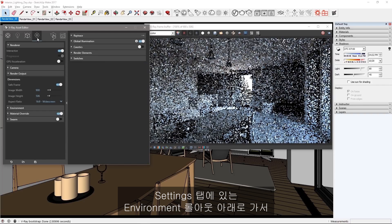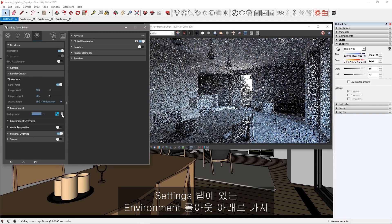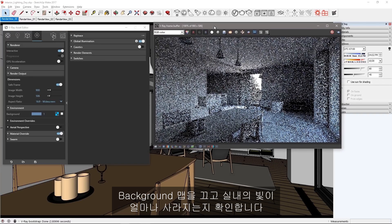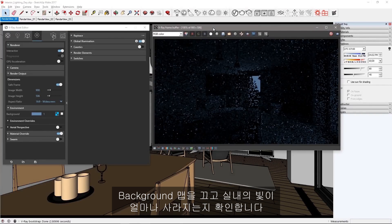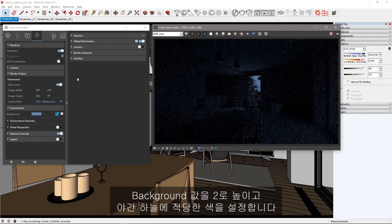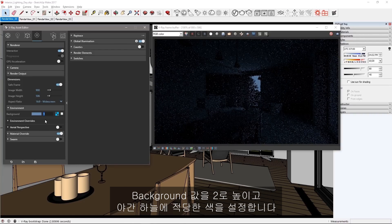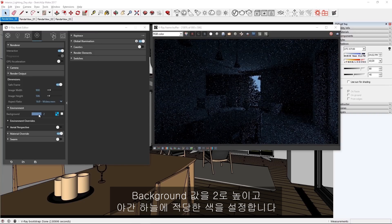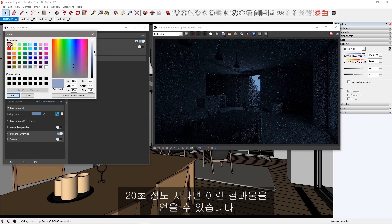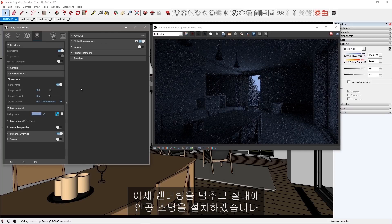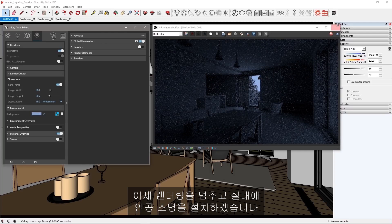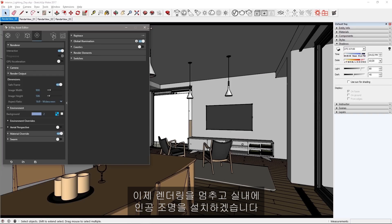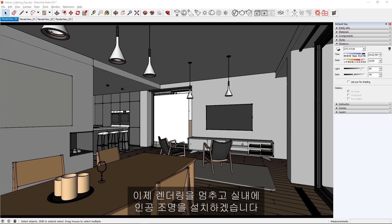In the asset editor lights section, disable the sunlight. In the settings tab under the environment rollout, turn off the background map and see how much light we lose inside. Increase the background value to 2 and set a color you prefer for a night time sky. I'll elapse about 20 seconds here for this result. Now stop your render and let's get artificial lights inside.